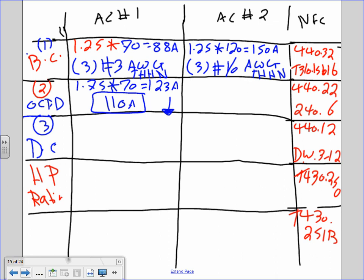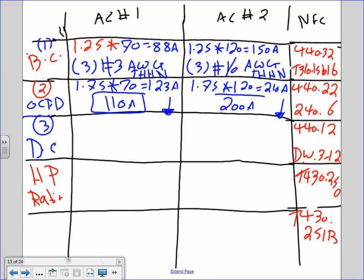For chiller two: 1.75 × 120 = 210 amps. You have to go down to a 200-amp fuse or circuit breaker because you can't go up.